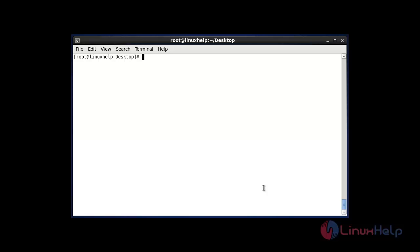Hi, welcome to Linux Help Tutorial. Today we are going to discuss the vmstat command. It is used to display virtual memory statistics and also shows kernel threads, system processor details, interrupts, and CPU activities, and much more. Let me show you how to use the vmstat command with available options.